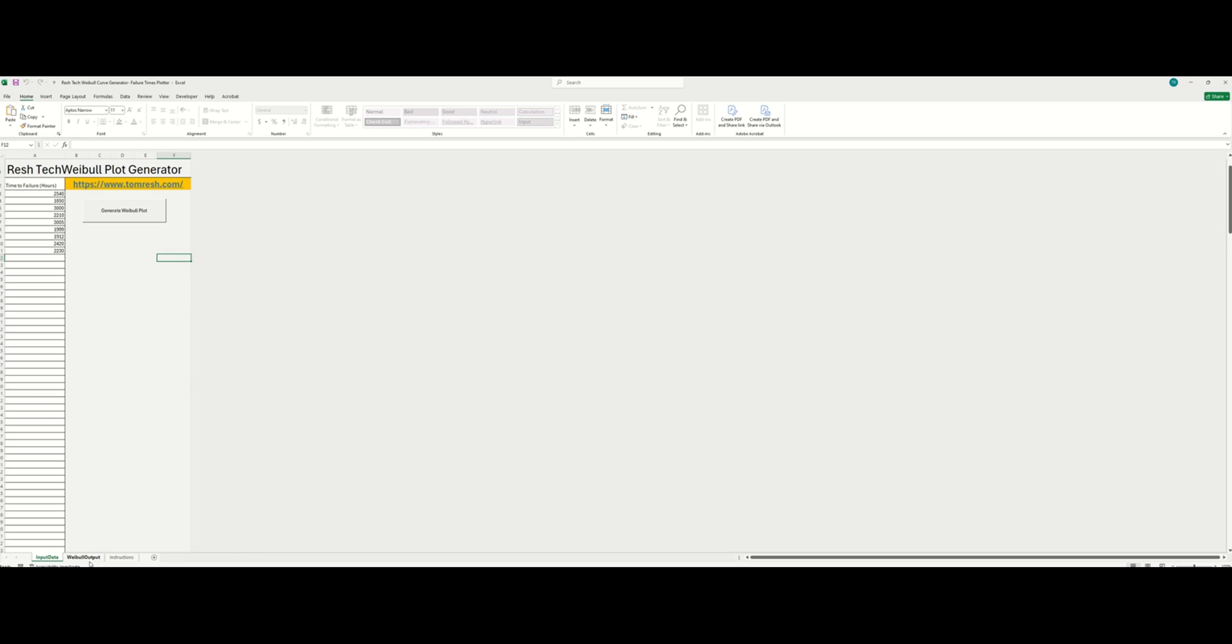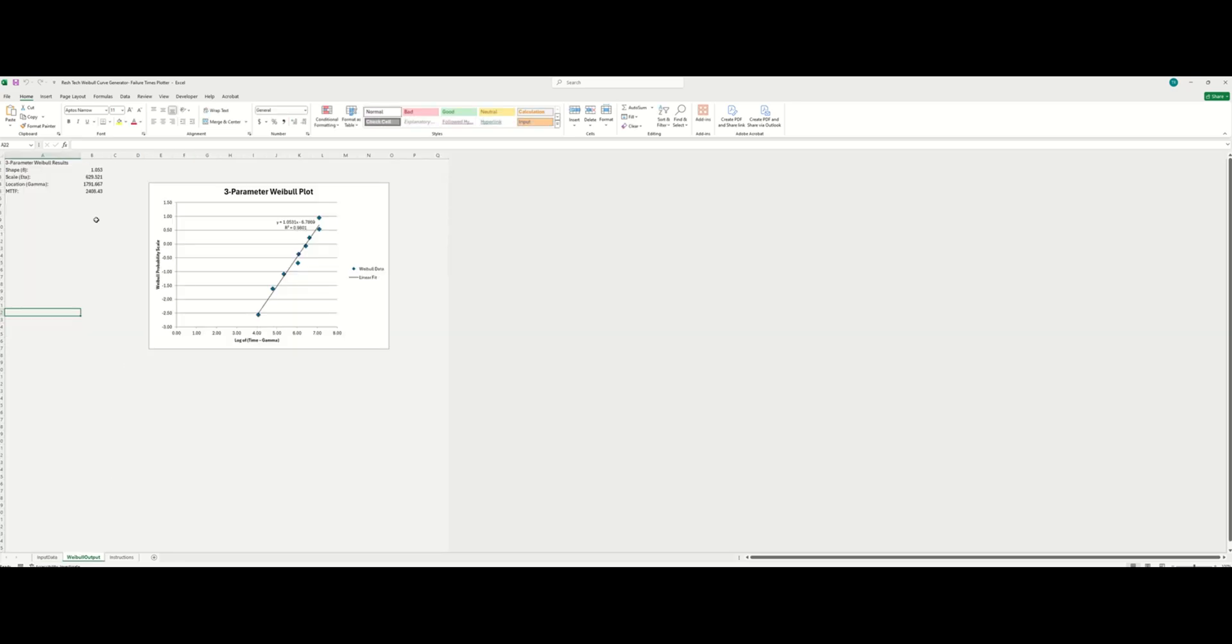You just go in here to the Weibull output field or tab, and then you can see the shape, the scale, the location, and the mean time to failure value. And here you can see the linear fit of the Weibull data. Pretty cool, huh guys?